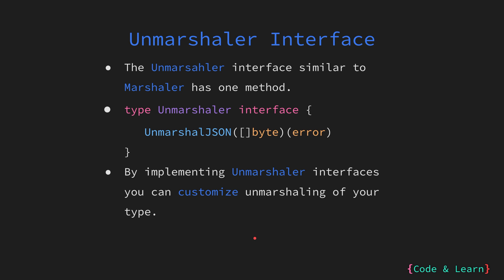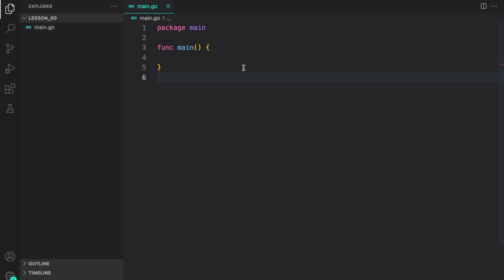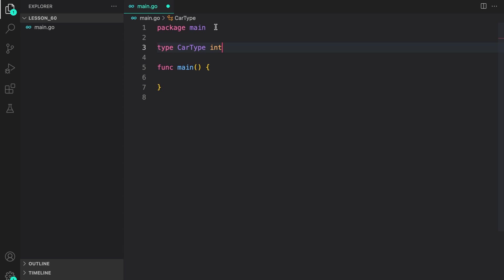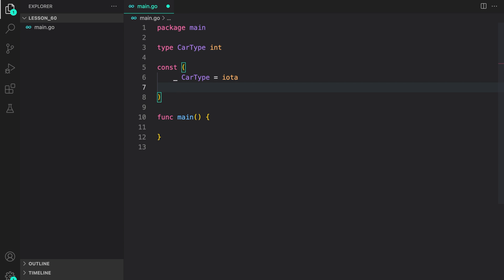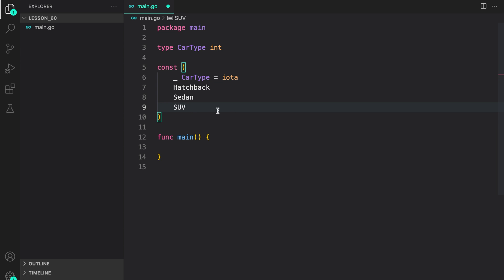Let us now look at some examples of how to implement these interfaces and customize the behavior of marshalling and unmarshalling on your custom types. Here in package main, I will create a car type which is int, and then we will create some car type constants using iota. Car type has a base type of int. We create an underscore car type of iota so that we are not using zero for any of our types. Then we declare hatchback, sedan, and SUV, which are of car type.